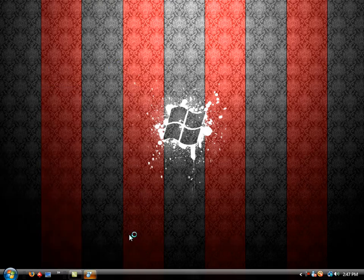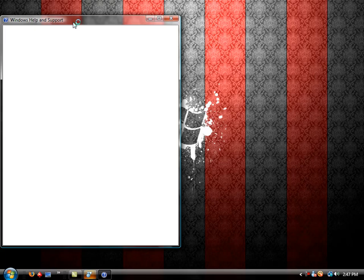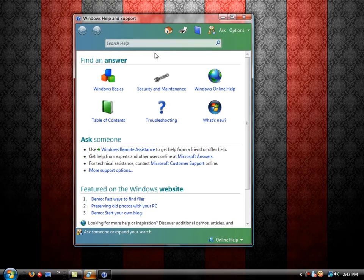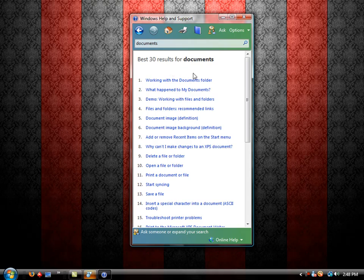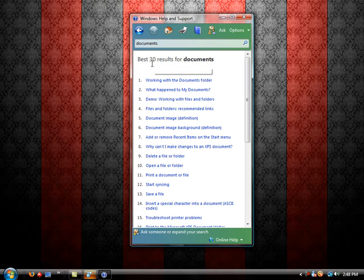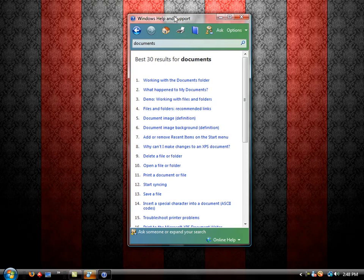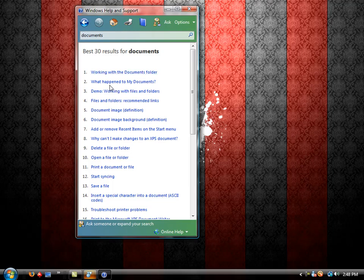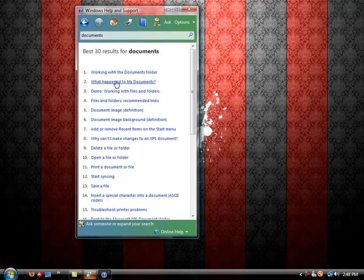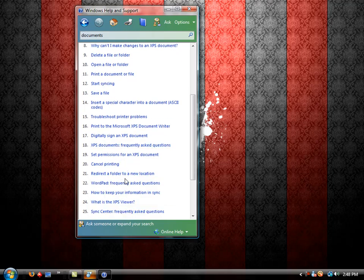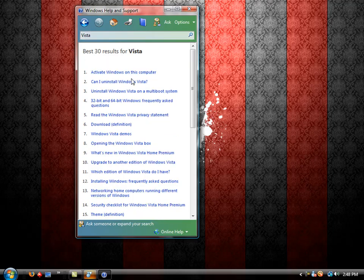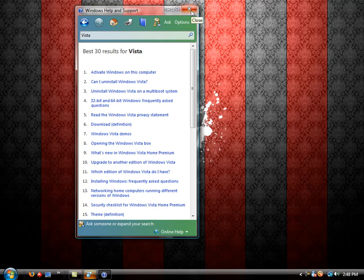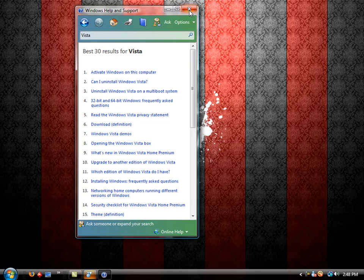Help and support. This is an area where I like to direct a lot of my beginner users for help. You can type anything into the search bar, such as documents. And it will give you a list of things, best results that display the word documents, such as working with the documents folder, or what happened to my documents folder. There's many options in this help and support area. You can type in just about anything and find something out. So this is a great area to check in before you try to contact any network administrator that you may have, or any computer technician.